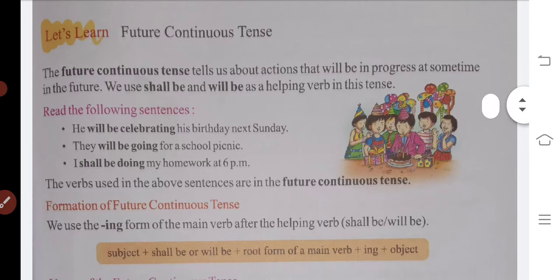Read the following sentences. He will be celebrating his birthday next Sunday. They will be going for a school picnic. I shall be doing my homework at 6 p.m.